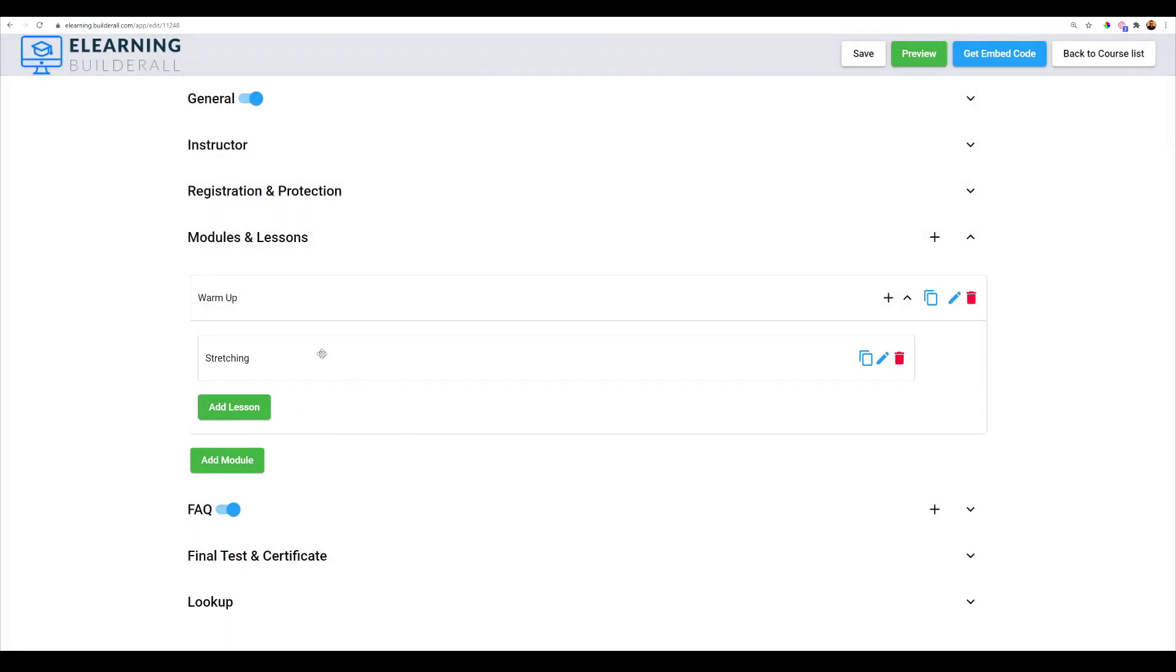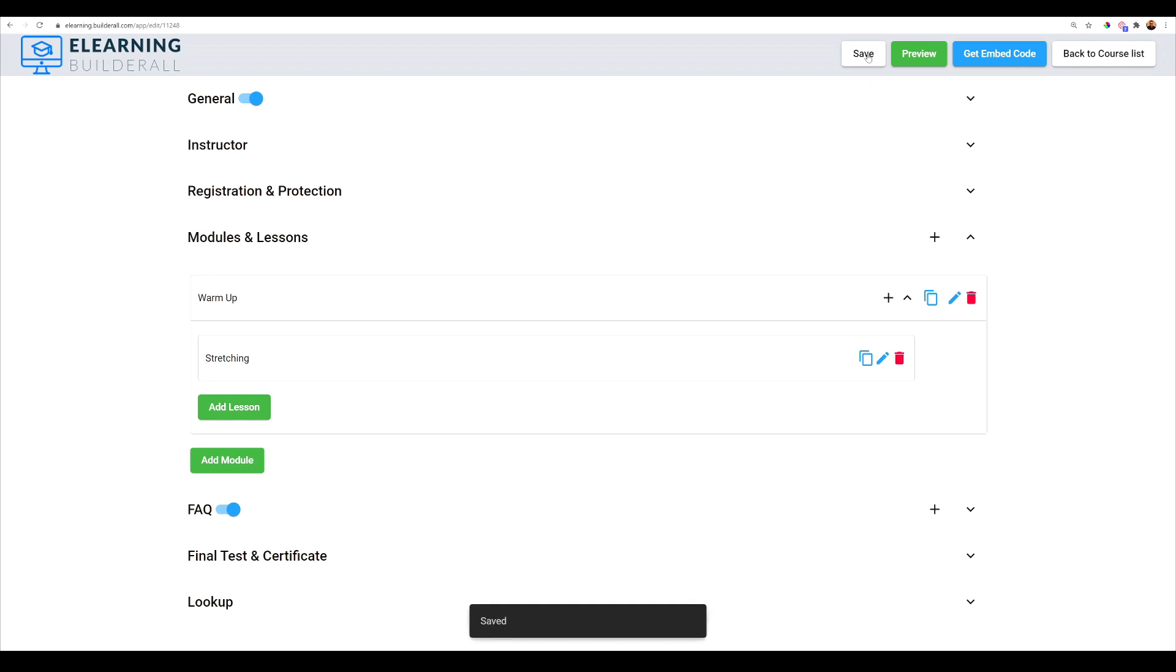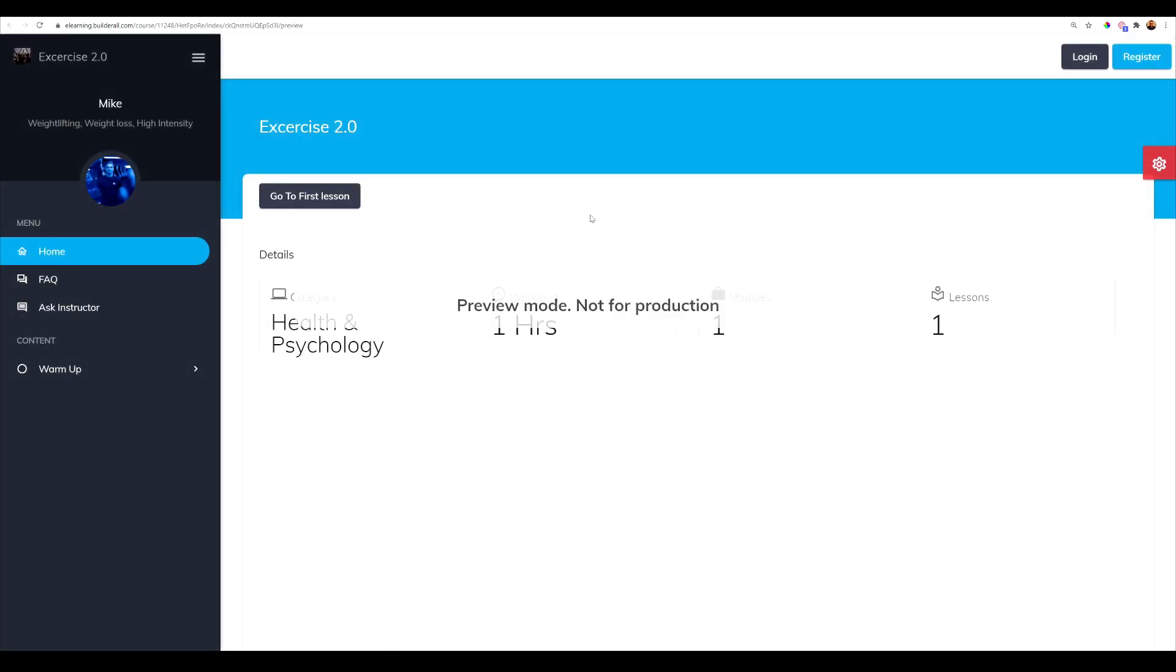So now we have one module, one lesson, and that's good enough to get us started. You can actually go in here and also go to knowledgebase.builderall.com and search e-learning and you can get it more in depth on how to set up and get your e-learning courses going. So now what we want to do is if we hadn't already is select save.